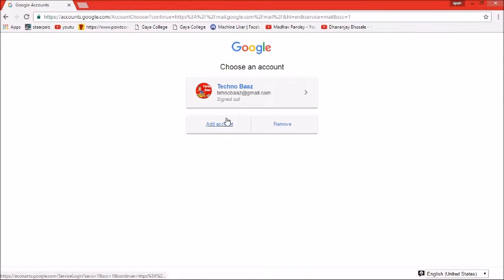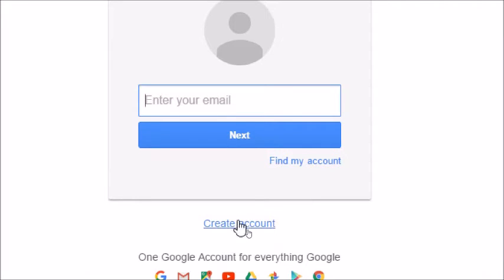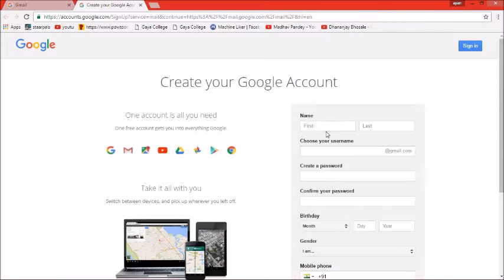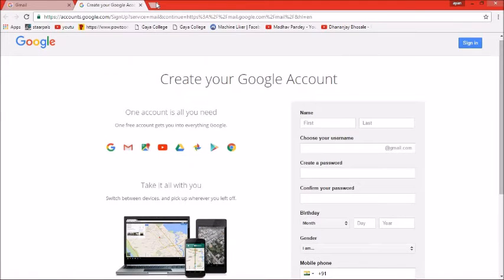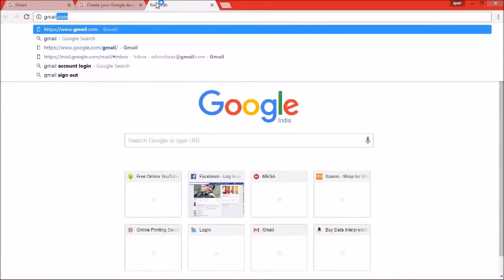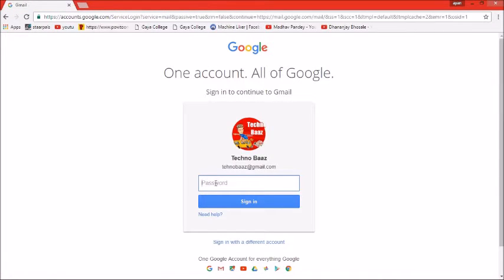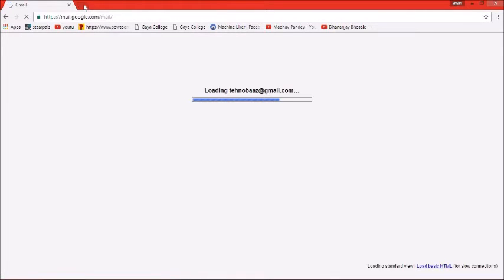If you are creating a new account, click on 'new account' to open your account creation page. Enter all your information, and after that, you can complete and open your new account.